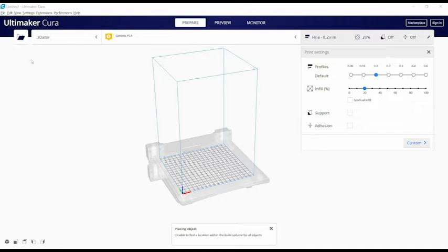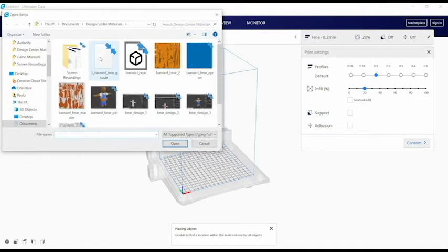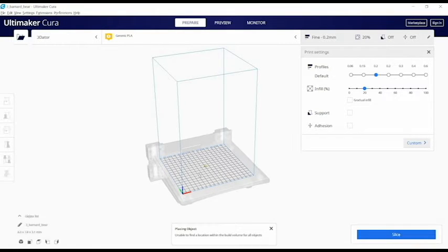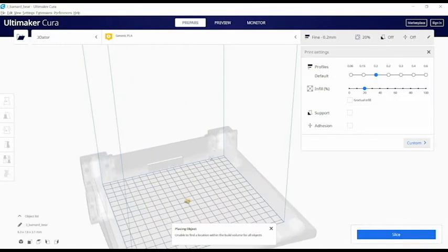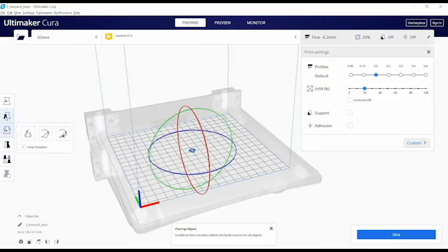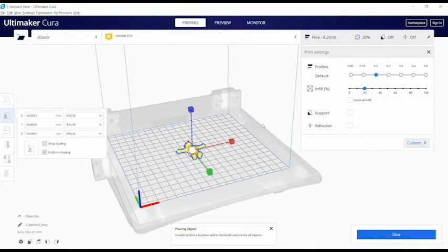Once you've got your model, click on the folder icon to find your file on your computer. Depending on how your model was exported, you may find that it appears very small on the print bed. This is no problem. You can scale the model to whatever size you like, as long as it can fit on the print bed.